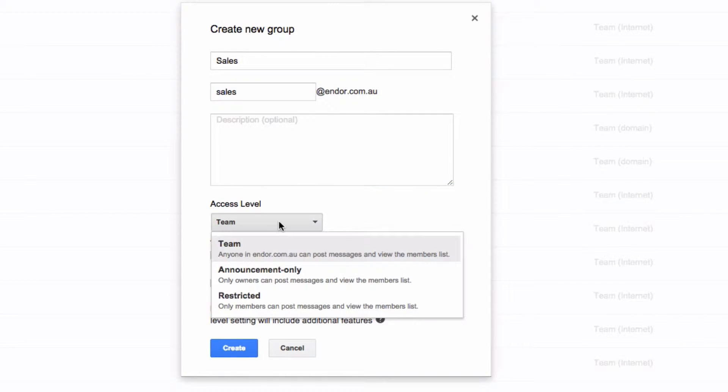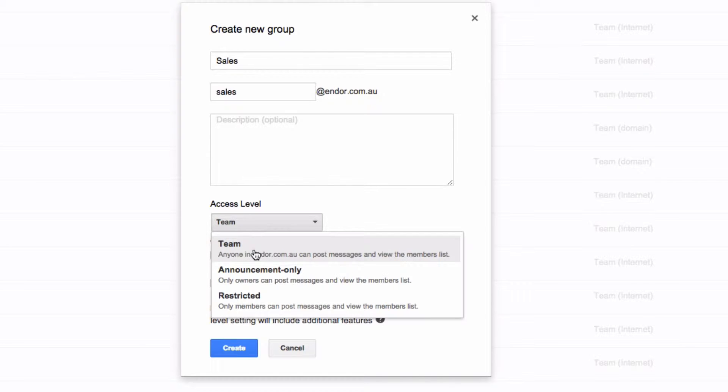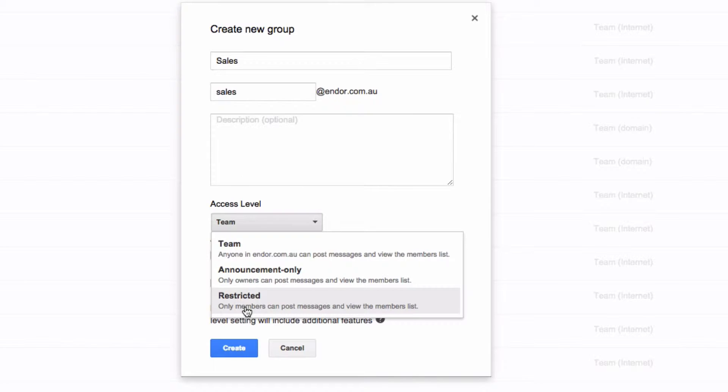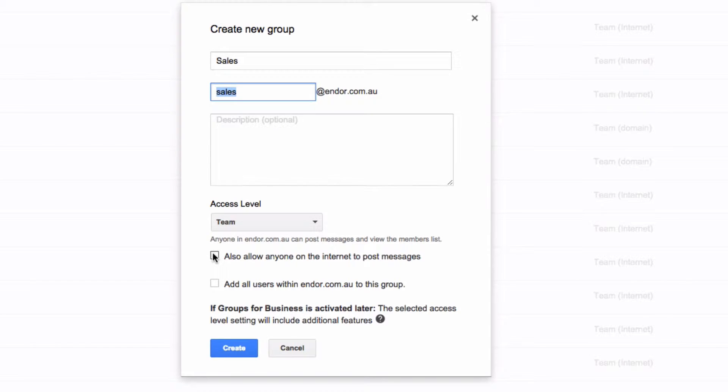Then you can choose your access level and there's some information there about which access level is allowed. So anyone in the team can post to this, announcement only is only owners, and restricted is only members. So we're going to go with team for this one, and importantly we want to publish this email address to the outside world.